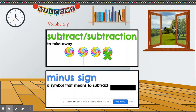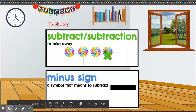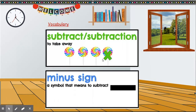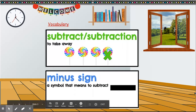Vocabulary: subtract or subtraction means to take away. If you notice there were four lollipops — one, two, three, four — and one was taken away. They show taken away by putting an x on it. Minus sign is a symbol that means to subtract.